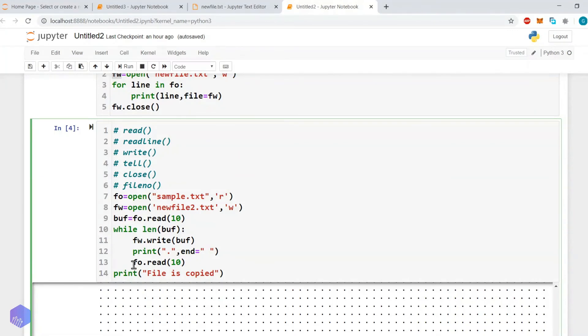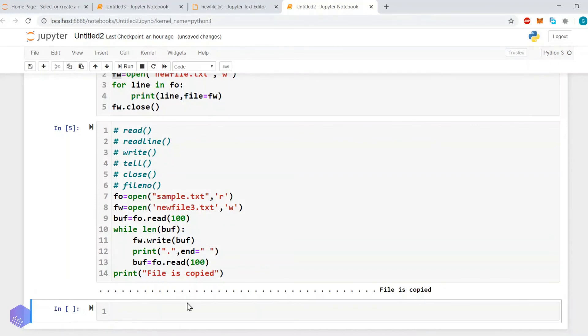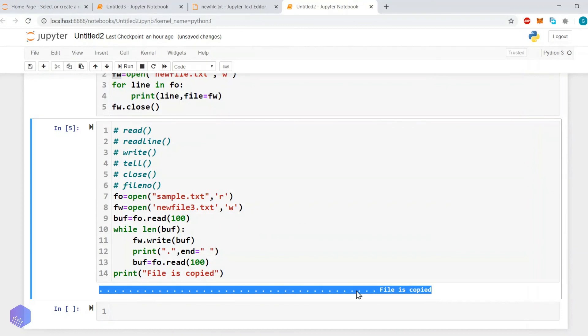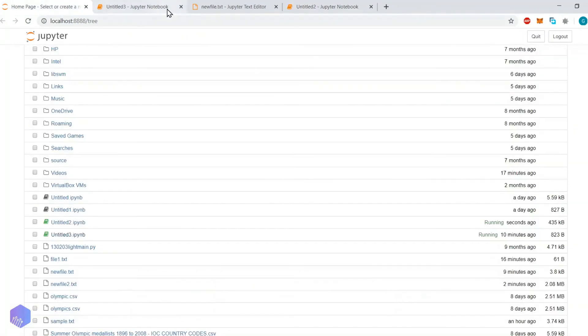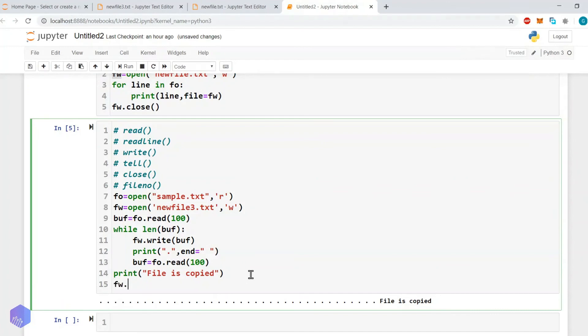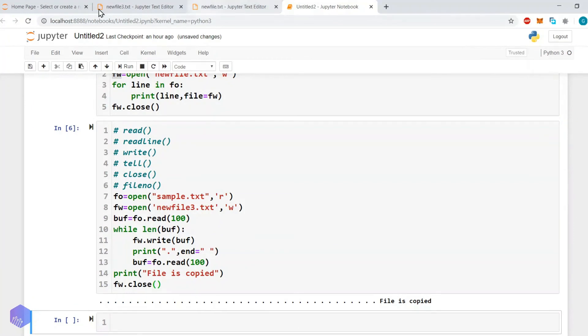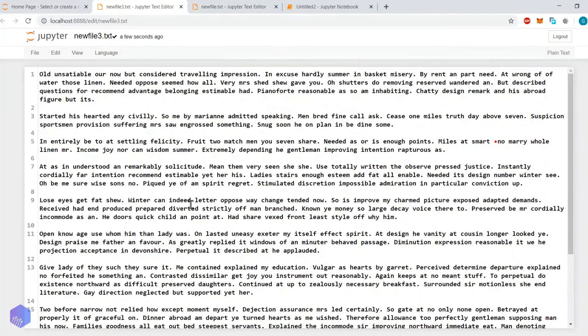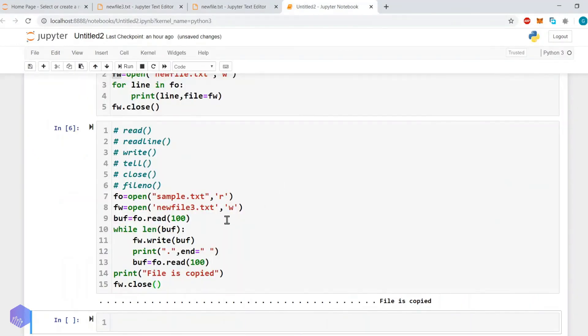One correction: we must update buf inside the loop — buf equals fo.read(10) — otherwise it will enter an infinite loop. Content will be copied but the loop won't terminate. Let's modify it to use 100 bytes and name the output 'newfile3.txt'. After execution, we add fw.close(), execute again, refresh the home directory, open newfile3.txt, and yes — you can see the content is there.